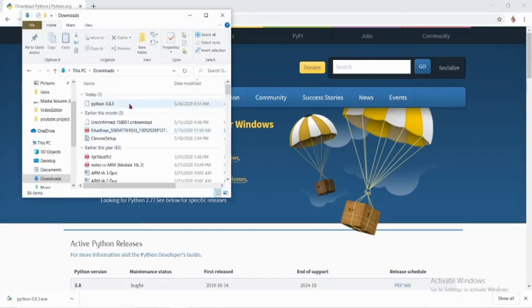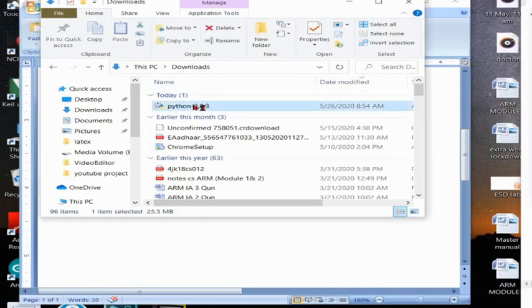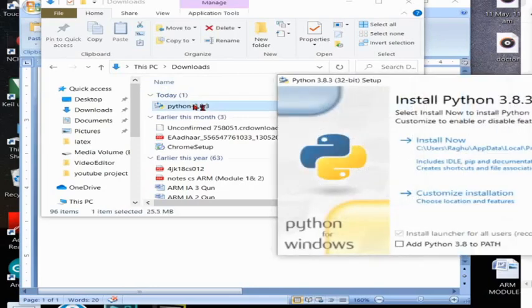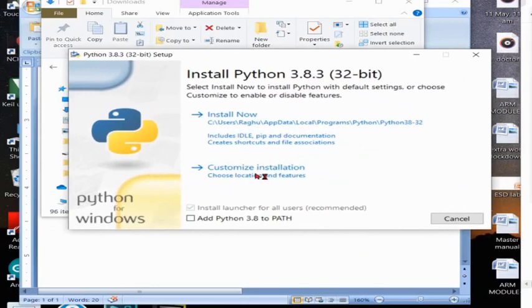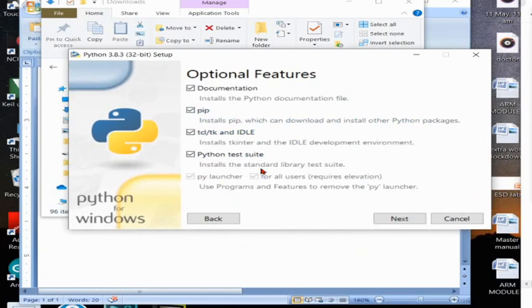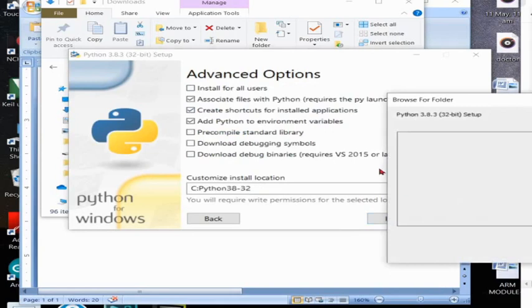By double clicking on that I can install it, but we have to take some important steps here. That is add Python 3.8 to PATH, it is important. And customize installation, their pip should be installed.